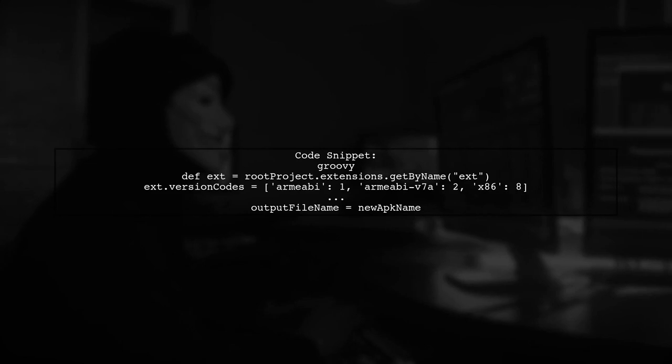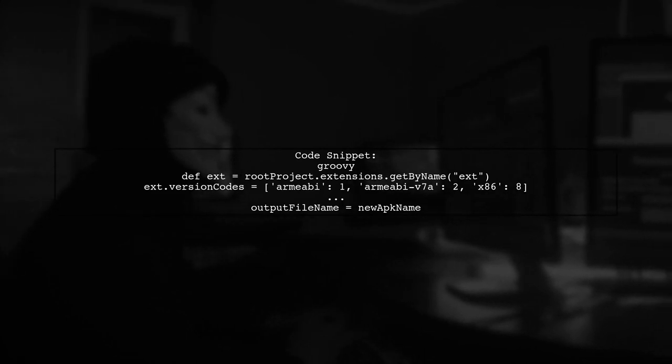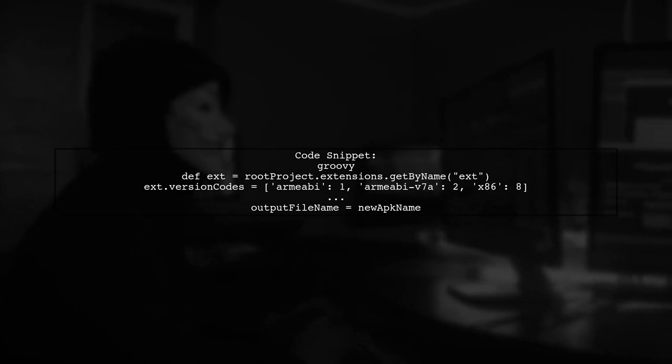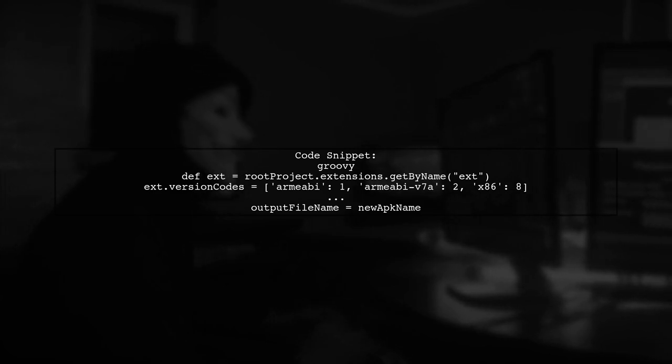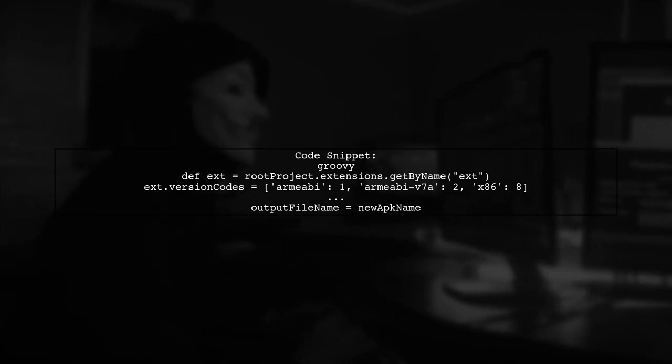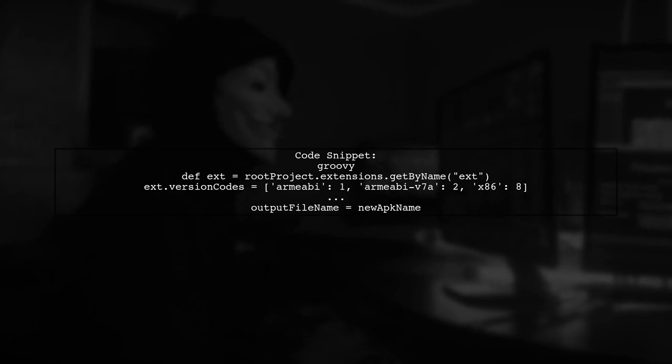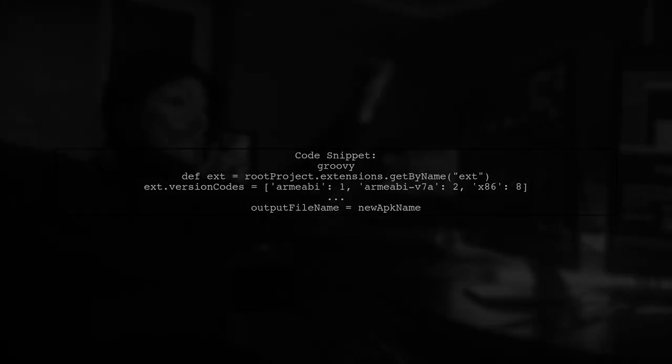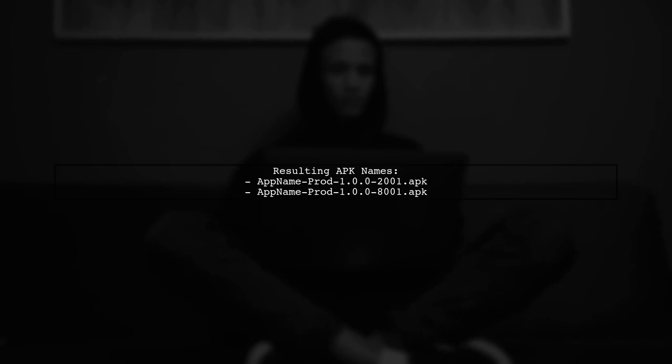They provide a code snippet that sets version codes for different ABIs and renames the APK files accordingly. The resulting file names include the app name, flavor, version, and version code. The resulting APK names for version code 1 and version name 1.0 are shown, demonstrating the output for different ABIs.